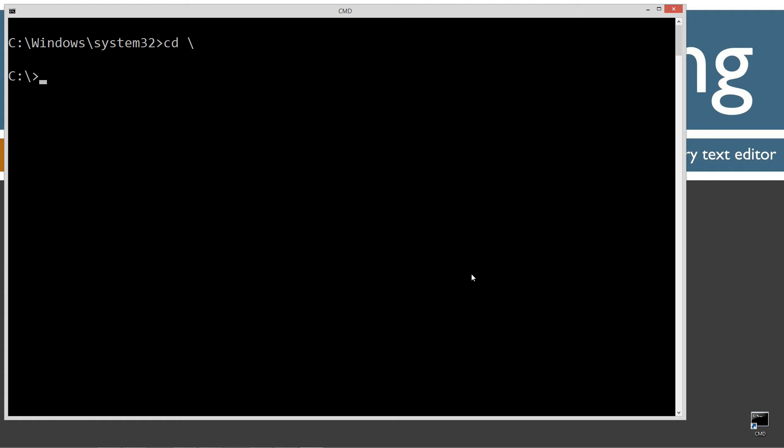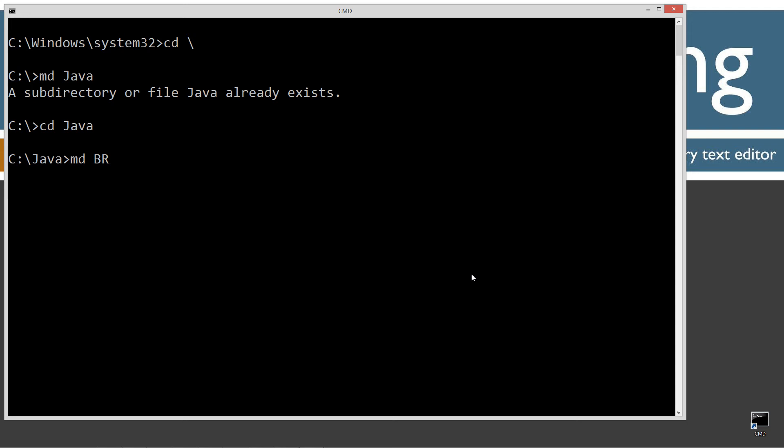cls to clear the screen. cd space backslash - cd is short for change directory, backslash tells it to go to the root. I'll make a directory here with the md command called java. Now I already have that folder but if you don't I'll create it for you. I'm going to change directories to the java folder. I'm going to make another directory here called br short for buffered reader. Change directories to the buffer reader folder.